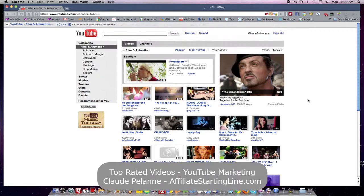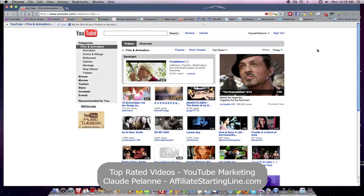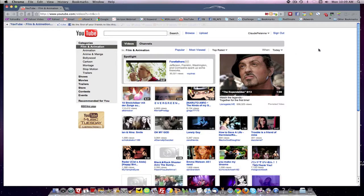So there you have it. Top Rated videos. Those with the most thumbs up in a given time frame. Hope this has been helpful. Stay with it. Stay well. And we'll talk to you soon. This is Claude Pallon at Affiliate Starting Line. Peace out there.